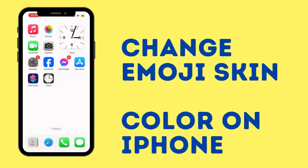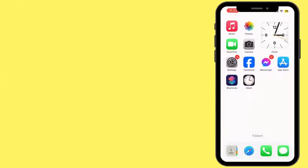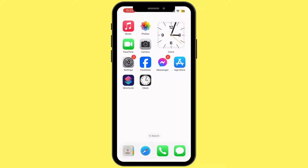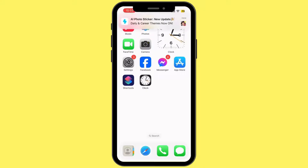How to change emoji skin color on iPhone. Hello everyone and welcome back to our channel. In this video, I'm going to show you how you can change emoji skin color on your iPhone. So let's get right into the video.